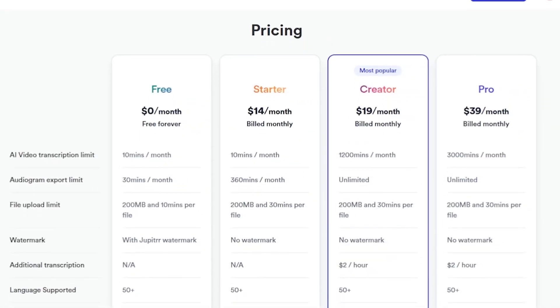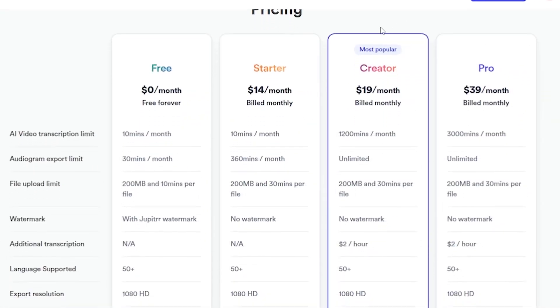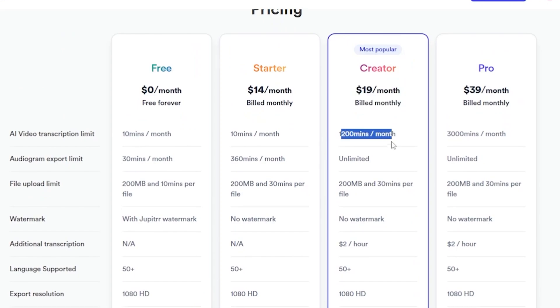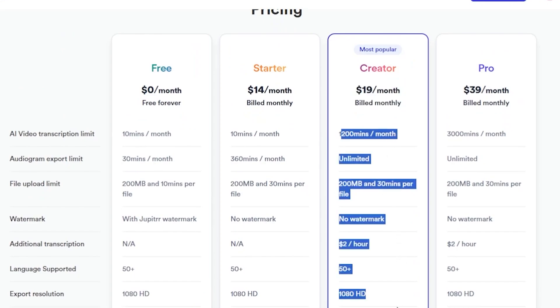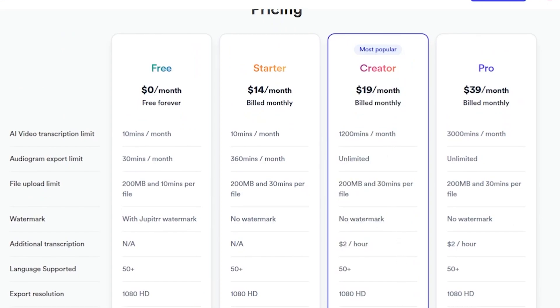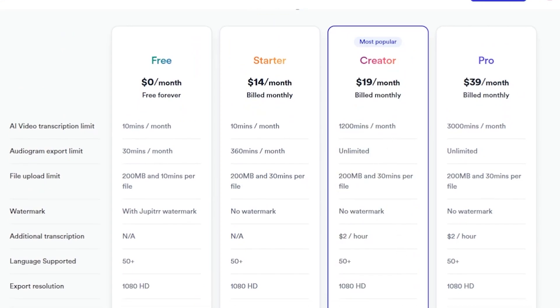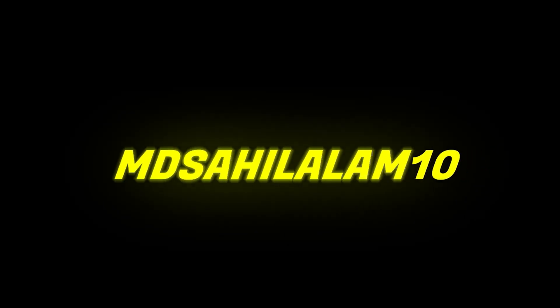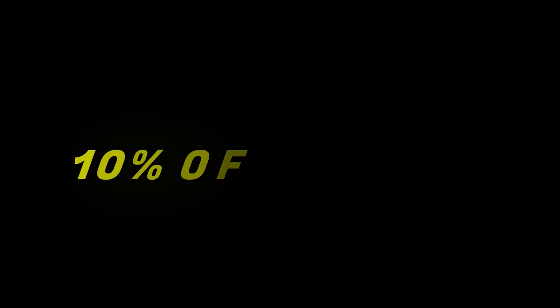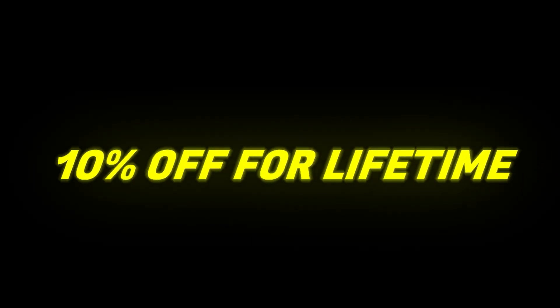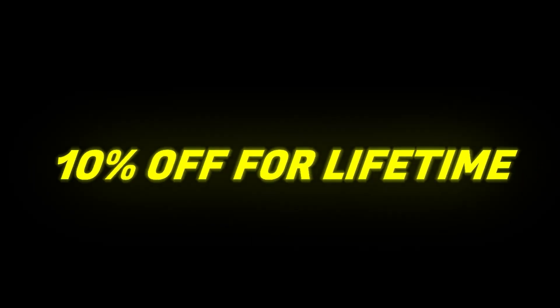However, sometimes you need to change the visuals of your video to enhance the quality. If you subscribe to the most popular creator plan for just $19 per month, you'll gain access to incredible features for creating and editing your video footage. Use my special link and apply the coupon code MDSAHILALAM10 to get an extra 10% discount on your subscription.